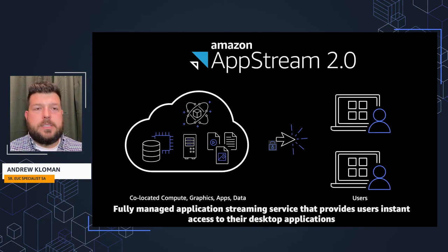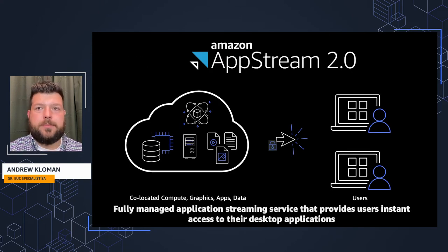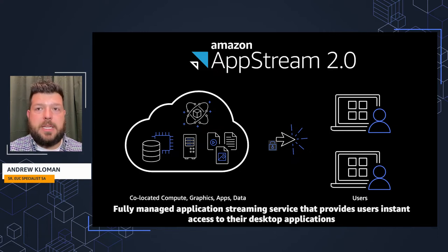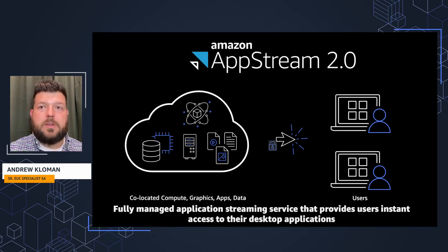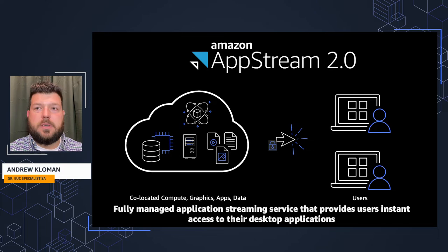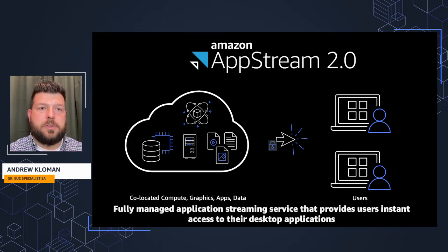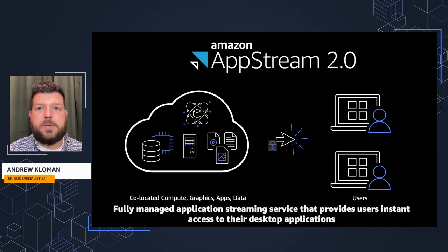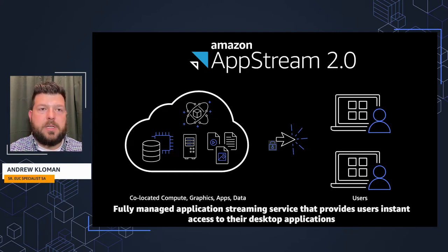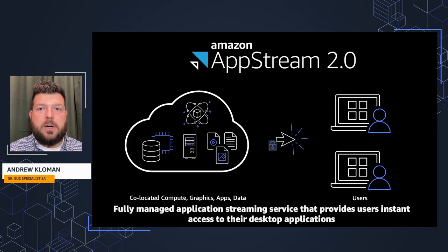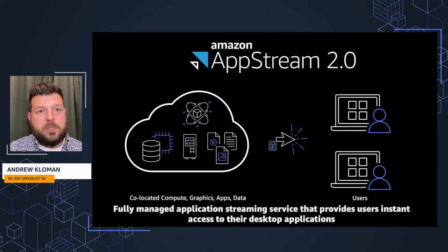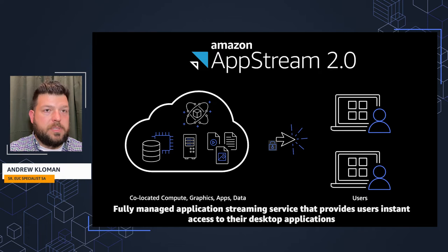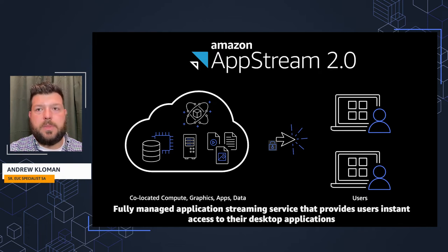So what is Amazon AppStream 2.0? With this, you're able to have apps and data co-located in AWS, and only encrypted pixels are streamed across the wire. Users experience a high-quality, low-latency visualization experience where users are mapped one-to-one individually to a compute resource, an instance or a virtual machine.